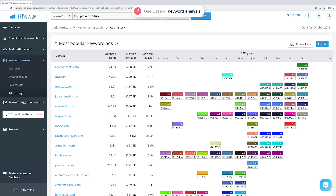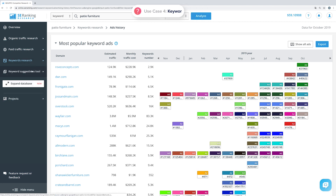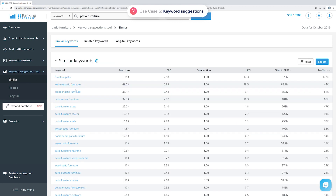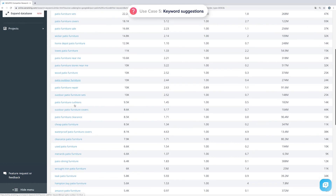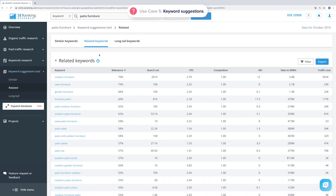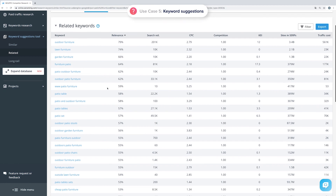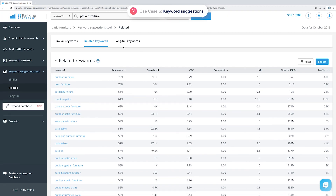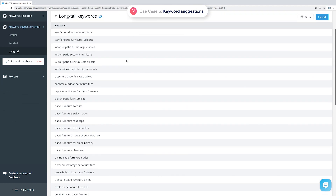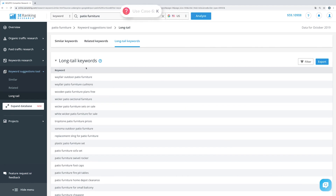The SEO PPC competitor research tool also includes keyword suggestions, so you can create a list of keywords for your site from scratch or expand on an existing one. Under the Similar subtab, you can find a list of keywords that have a different ending or contain the analyzed keyword, along with data that helps you understand their quality. The Related subtab shows alternative keywords that have the same pages ranking among Google's top 100 search results as the analyzed keyword. You can also get long tail keyword suggestions from Google directly in the tool.